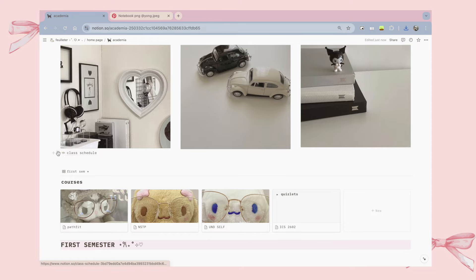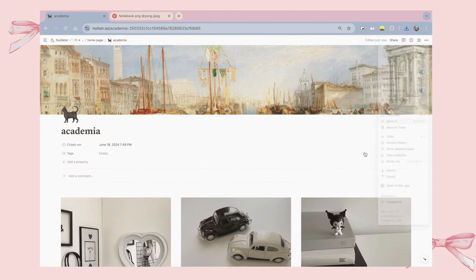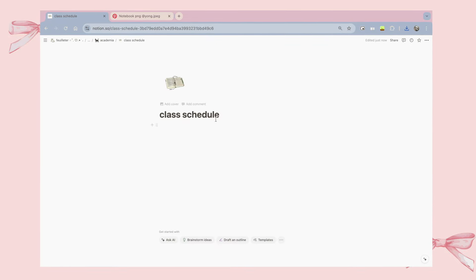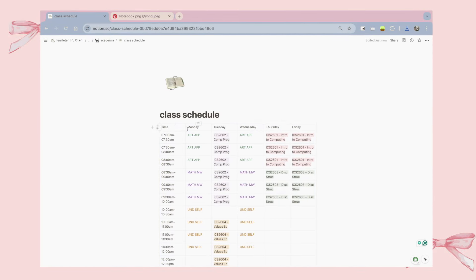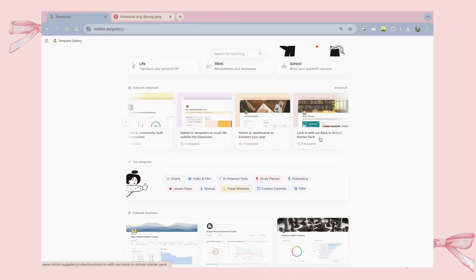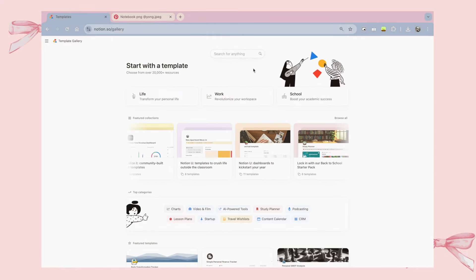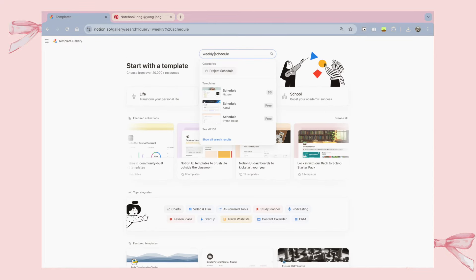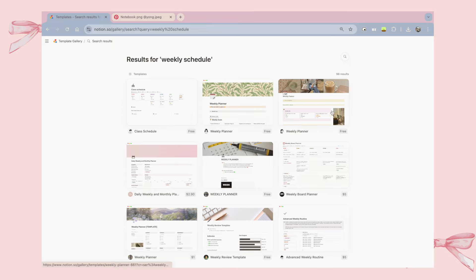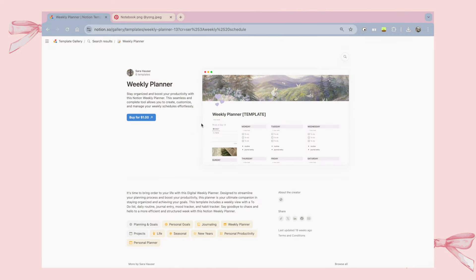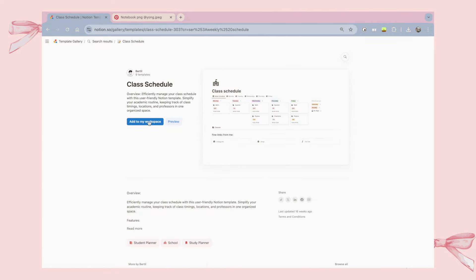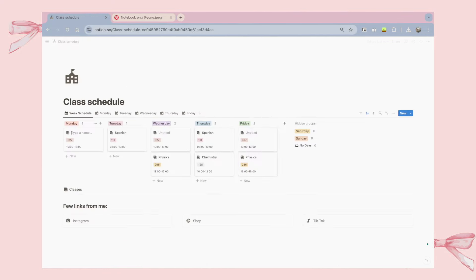You can also edit the pages itself by changing its font, its size, and if you want it to be full width. Notion also houses a lot of templates for anything that you'll need. And you can see me here looking for a class schedule maker, and I'll be using this template to make my own class schedule.